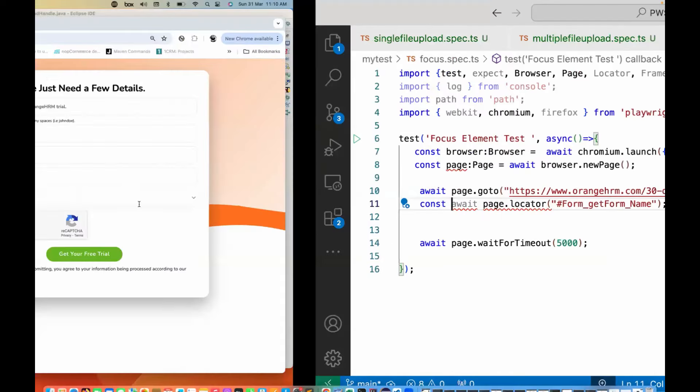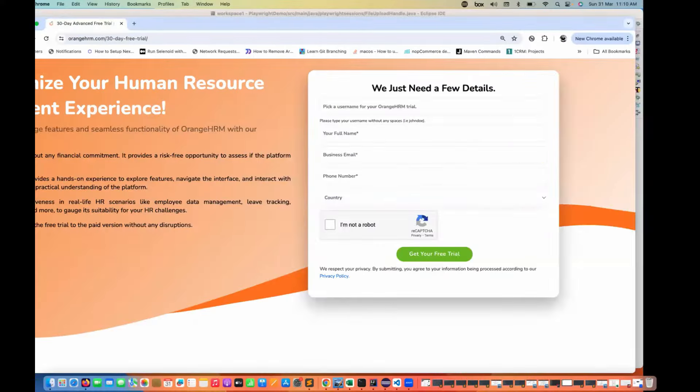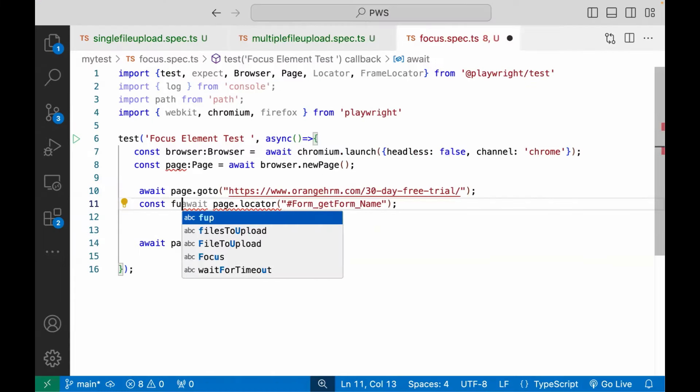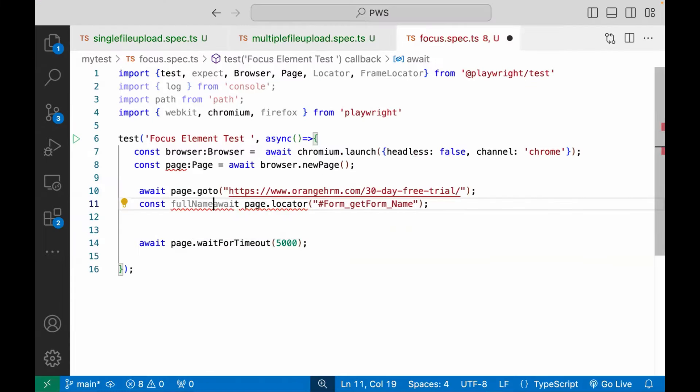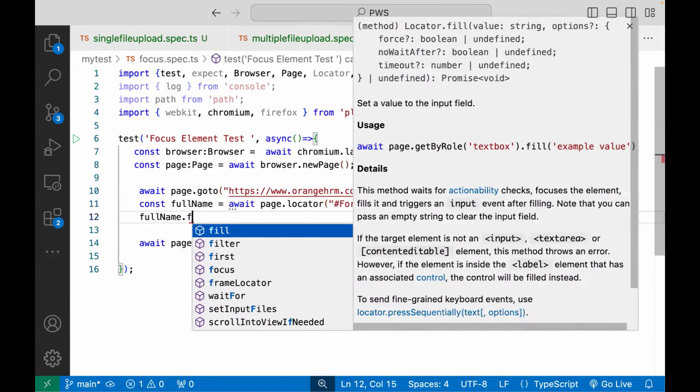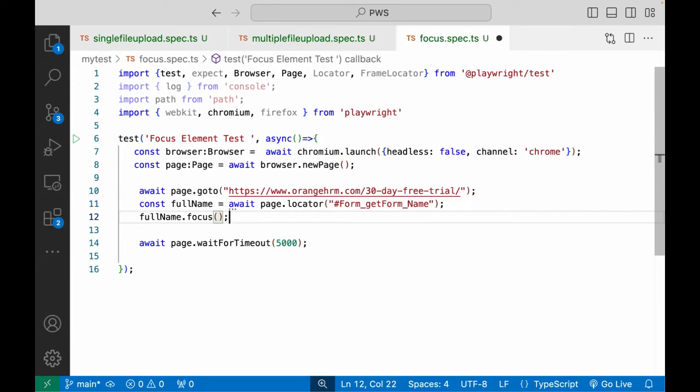Let's see, this is my full name. So here I'll write that is a full name is equal to this. Now on this particular full name, I can apply dot focus method here like this.